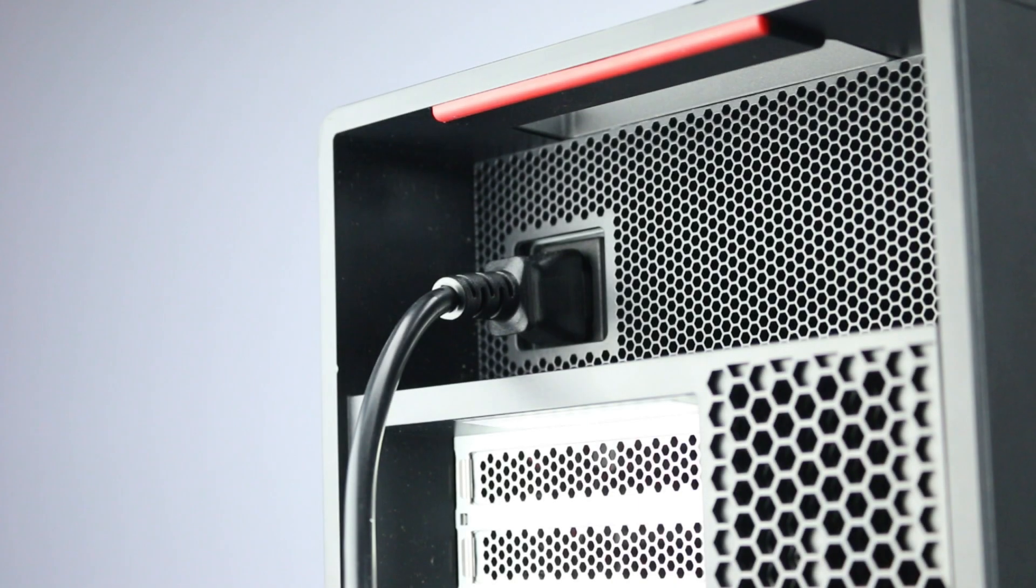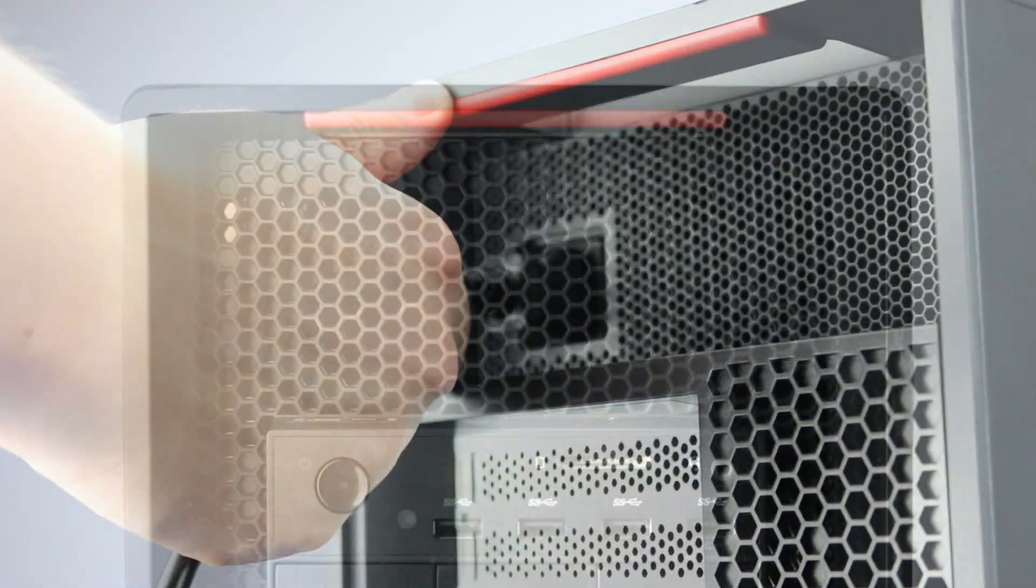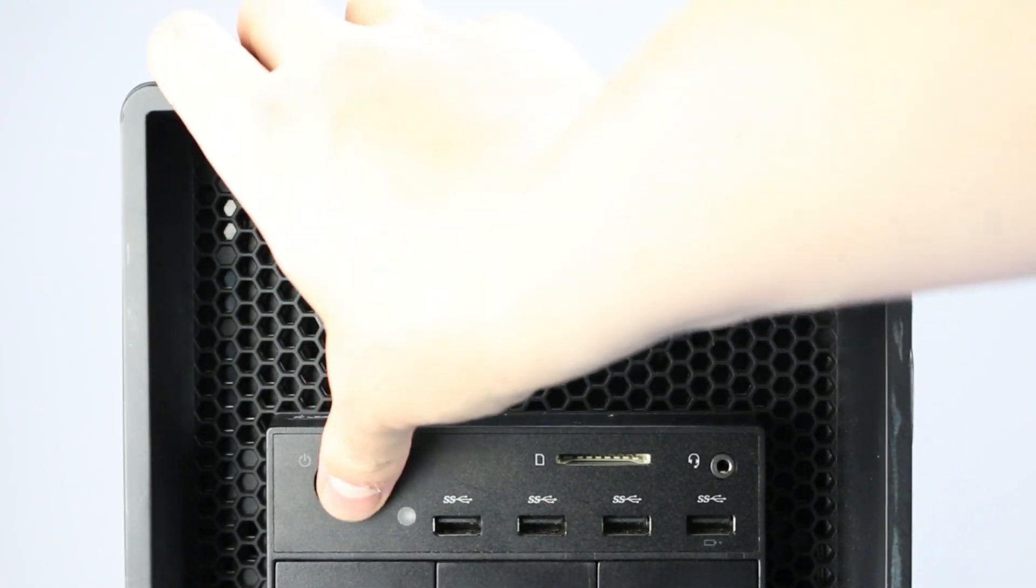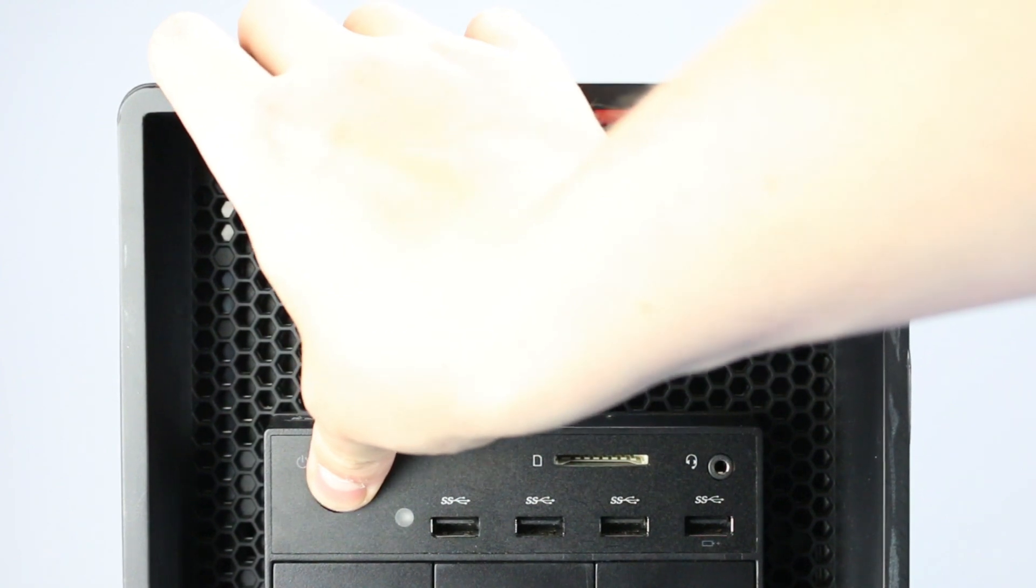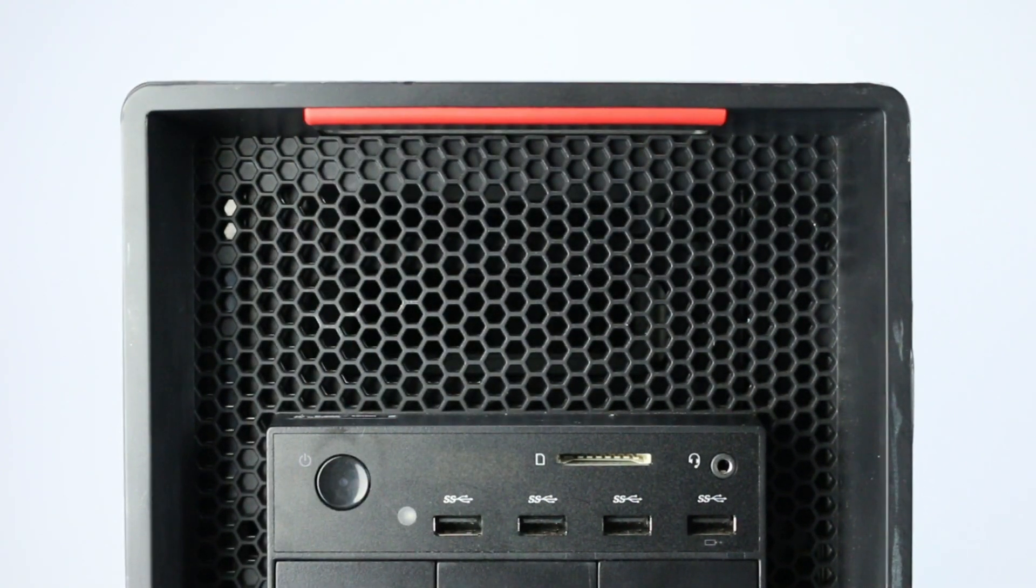To begin, turn the system off and unplug the power cord. Make sure the light on the power button is completely shut off to ensure there is no residual power remaining on the motherboard.